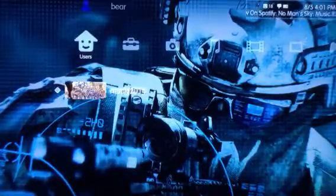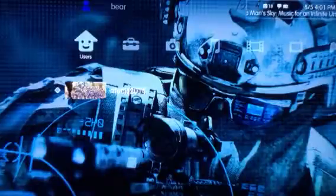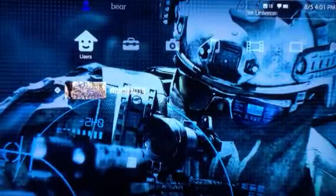When you first open it up you're going to have your profile, and the one that you're currently on is going to have a little triangle on the left. When you have it selected, press triangle on your controller and it should open up a menu.